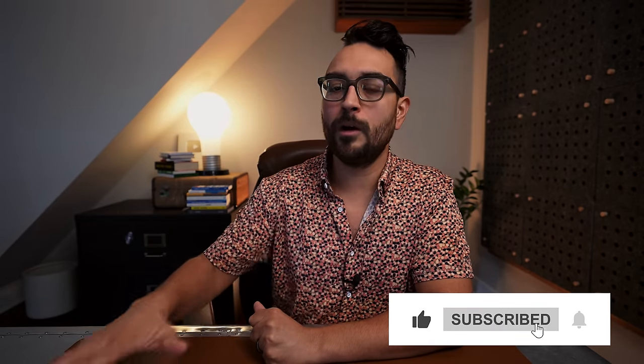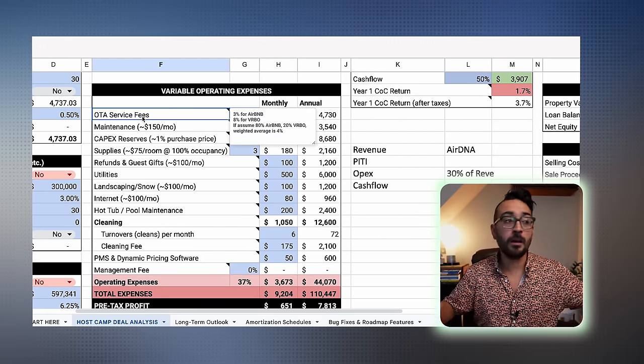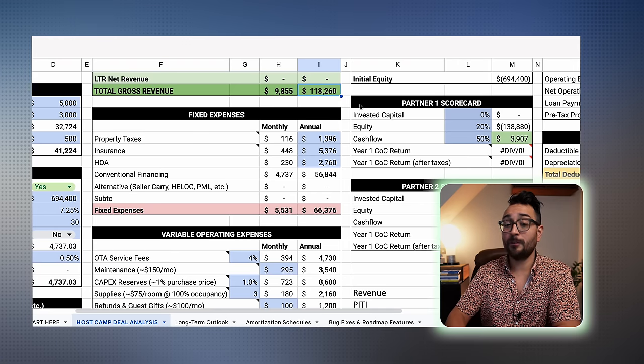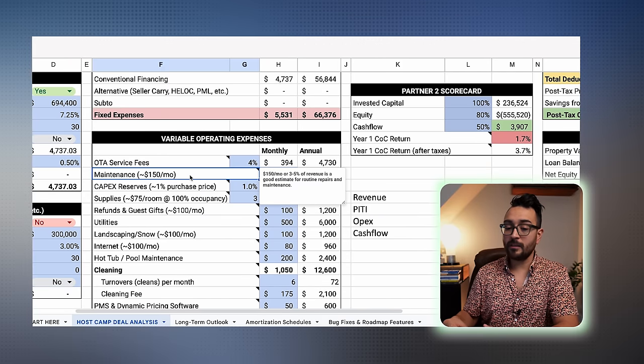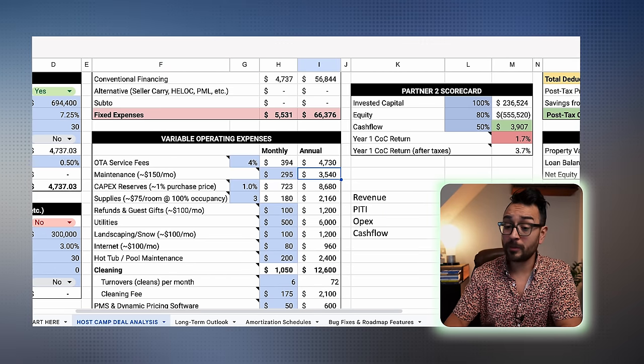There are a lot of variable expenses that go up or down depending on how many guests you host and how much you make. You've got your OTA service fees — OTA means online travel agency: Airbnb, Vrbo, Booking.com, whoever you use. Airbnb charges 3% to the host and Vrbo charges 8%. Using the 80/20 rule — 80% of bookings from Airbnb, 20% from Vrbo — the weighted average is 4%. So you'll pay 4% of your $118,000 revenue. Then we get into maintenance — about $150 a month, though a good estimate is 3–5% of revenue. I have this at 3%, which comes out to $295 a month or $3,540 a year.